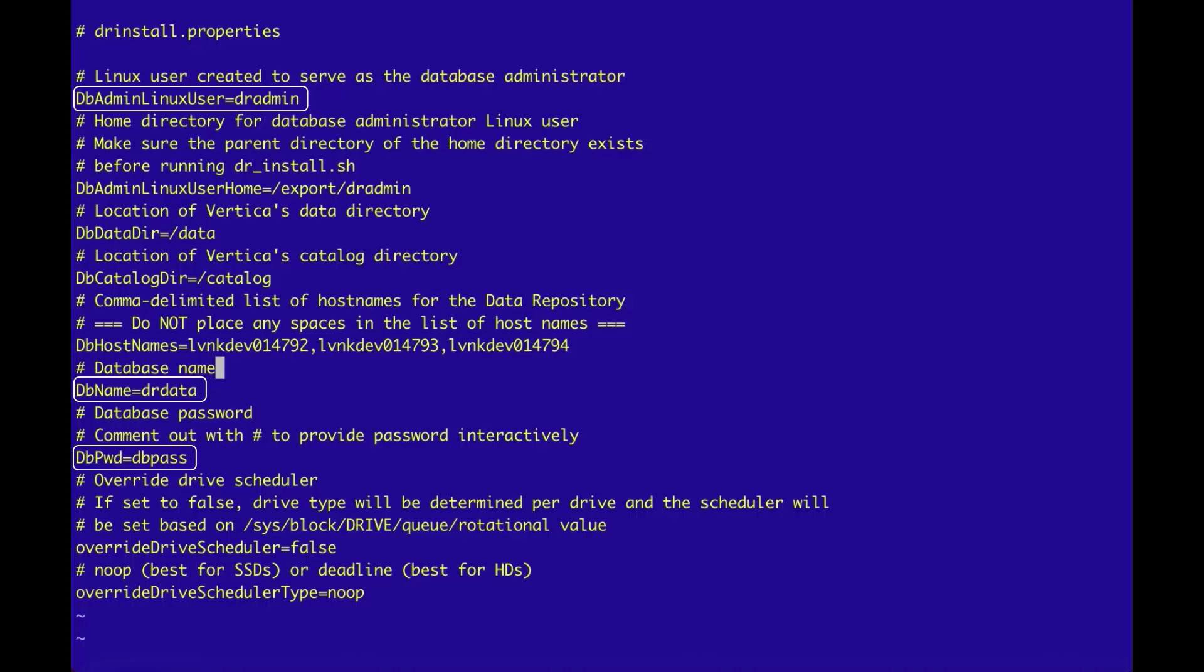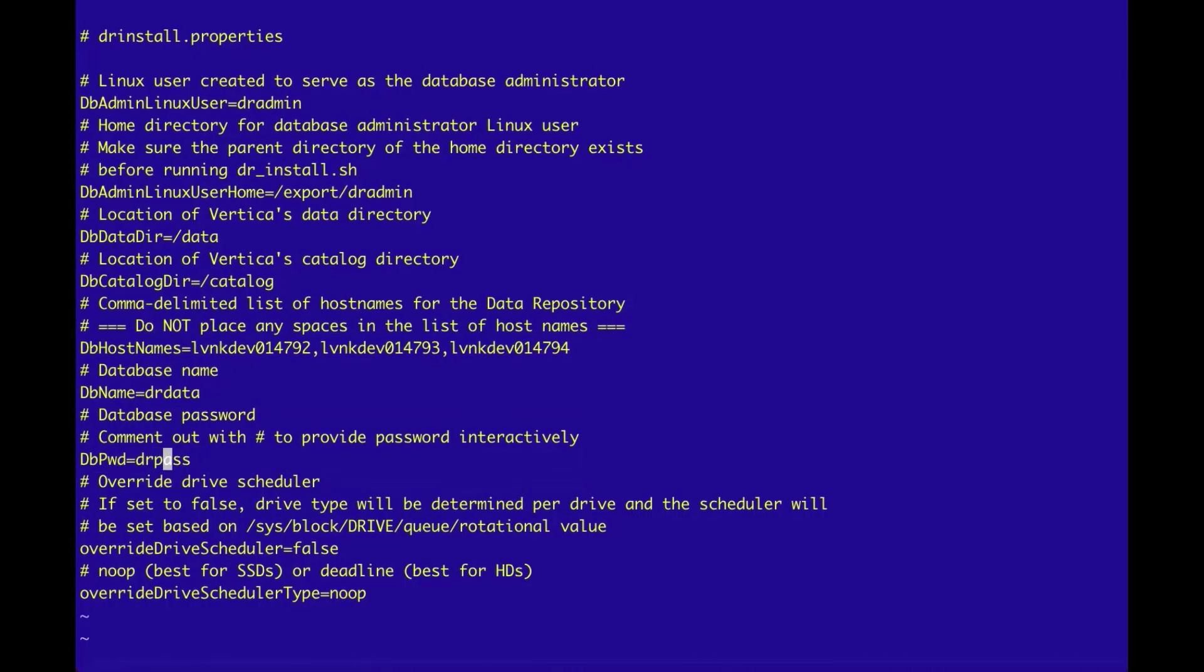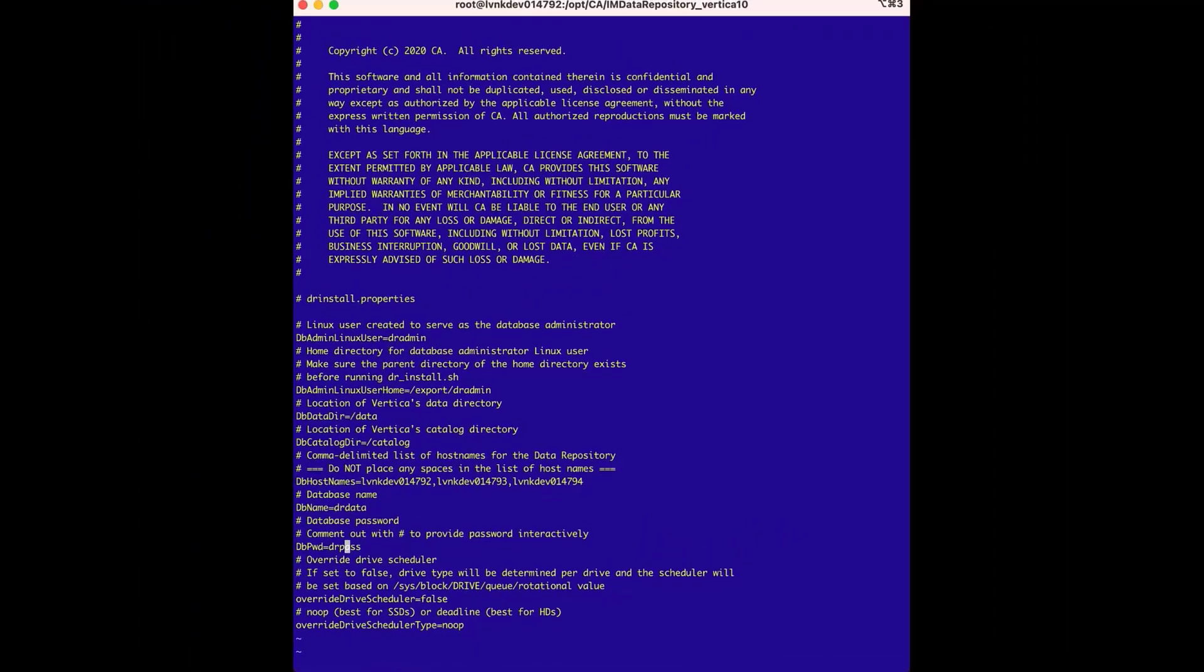Also, it is common to change these properties for security reasons, which means the default values cannot be used as a fallback for not documenting the values. With that in mind, we will change the default password from dbPass to drPass, and this completes the edits to the drInstall.properties file.